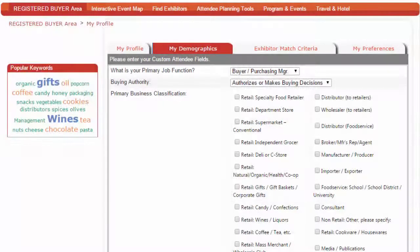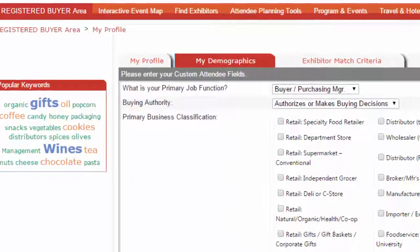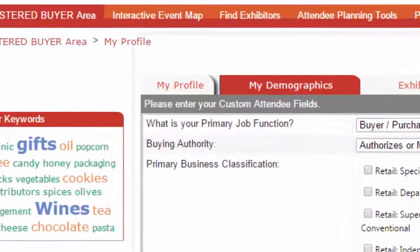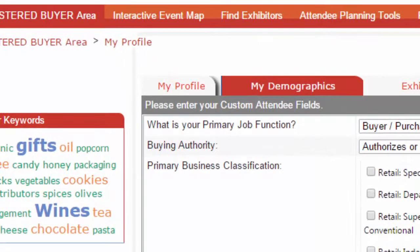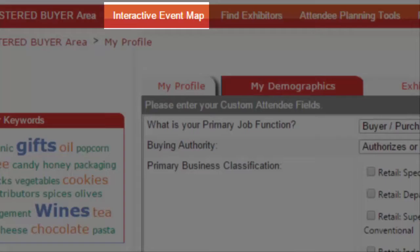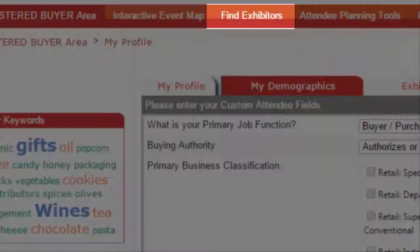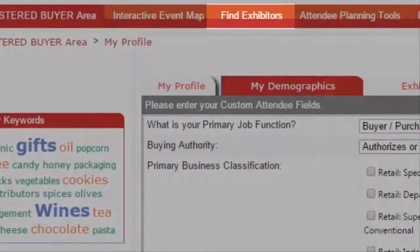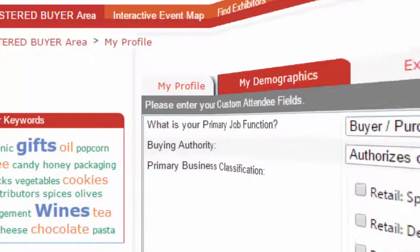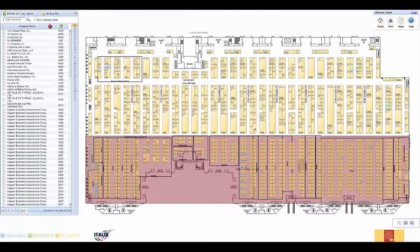Next, let's look for the exhibitors you want to meet at the show. There are two ways to find an exhibitor. You can either use the Interactive Event Map or the Find Exhibitors link in the top navigation. We will begin with the Interactive Event Map.